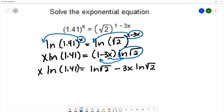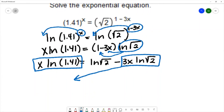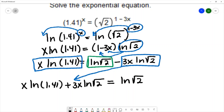Now that I've gotten rid of the parentheses, I want to collect the terms with x to one side of the equation. I have an x in this term and an x in this term — I want to group them to the same side. I'll move the minus 3x·ln(√2) term to the left by changing its sign, leaving natural log of square root of 2 isolated on the right.